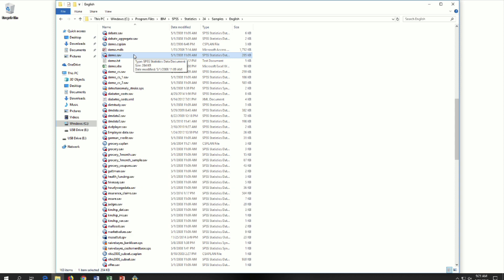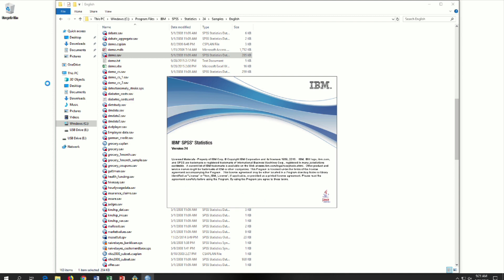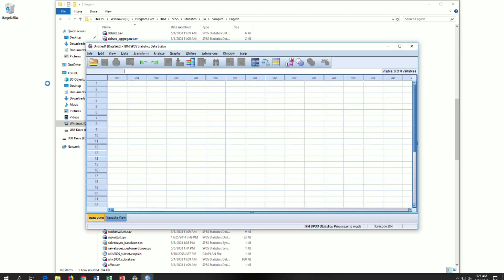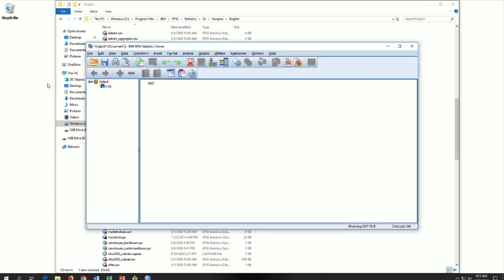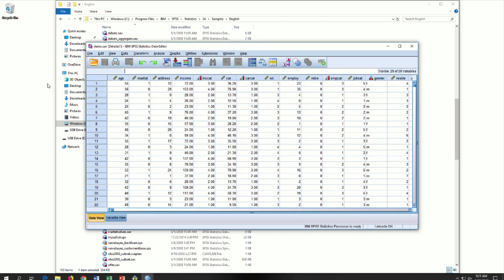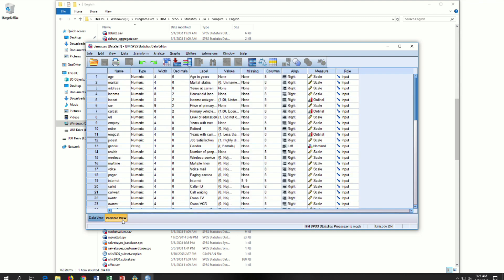Opening these native SPSS files in SPSS is really easy. Just double-click. So now that you have the dataset open, let's go back to your other video.